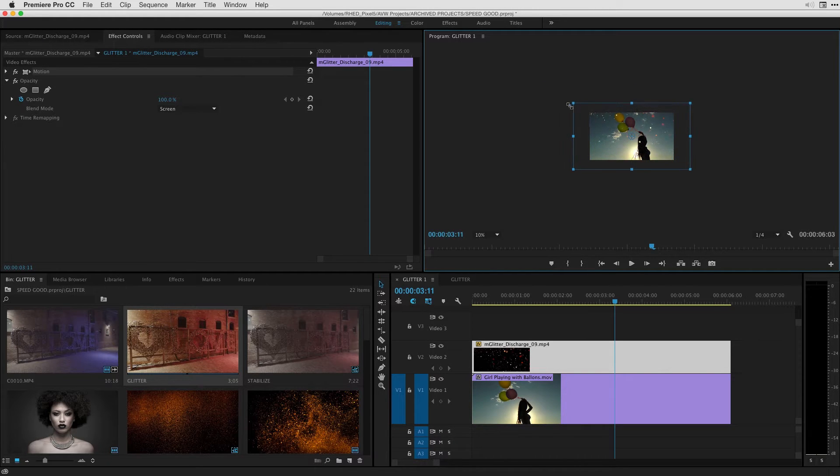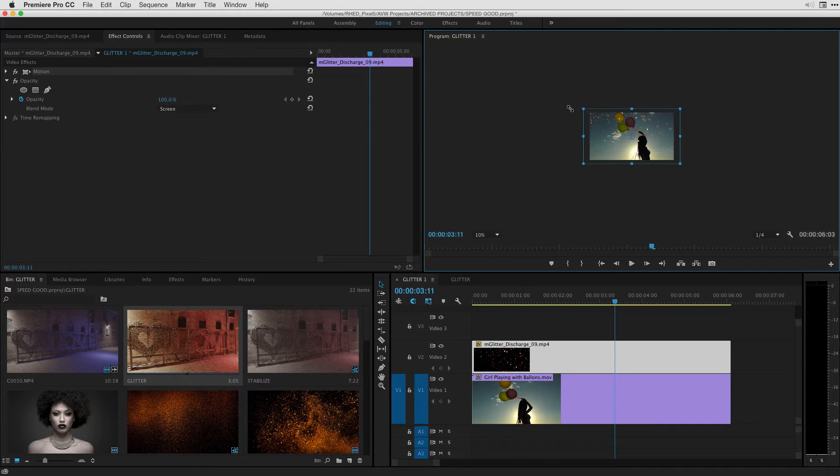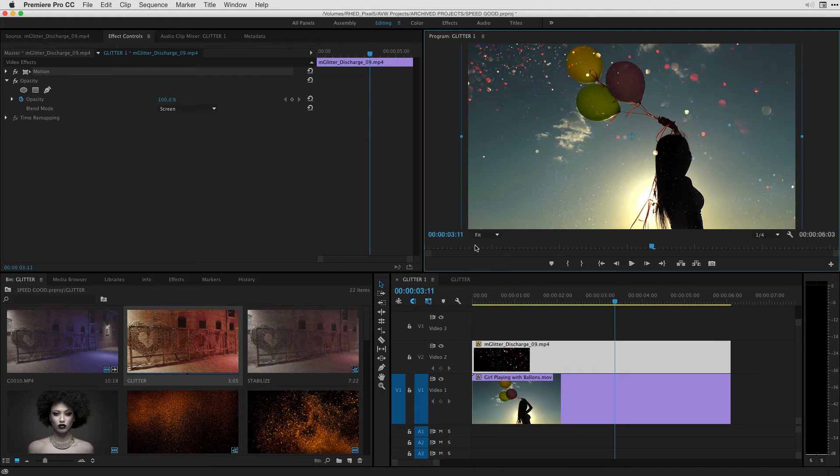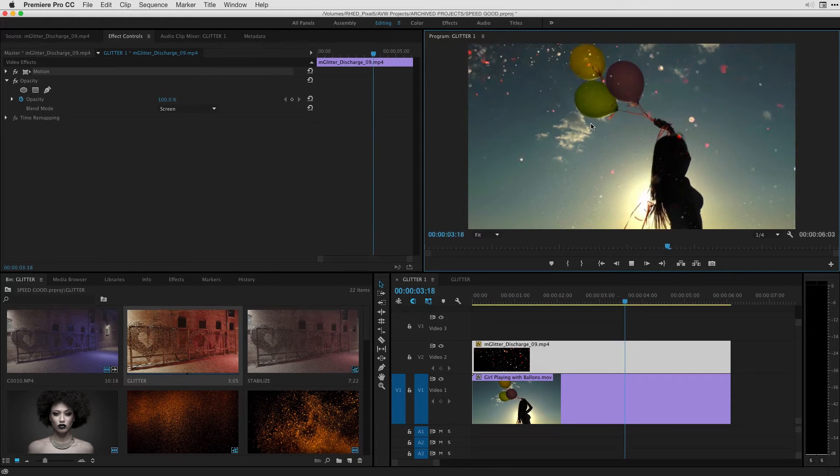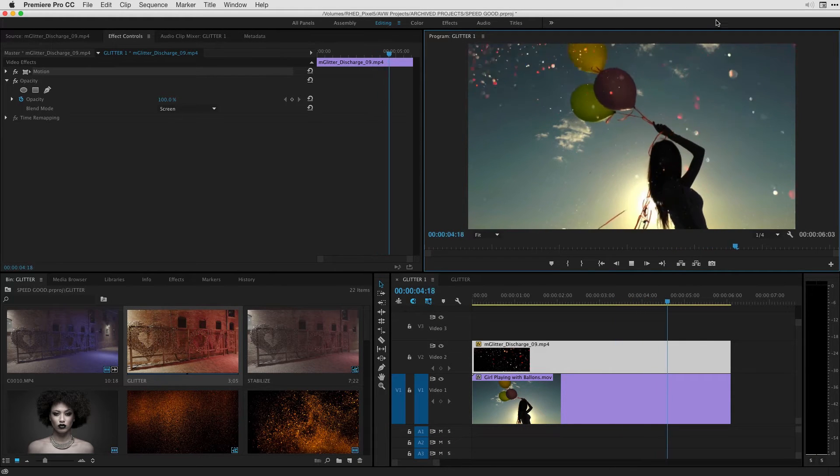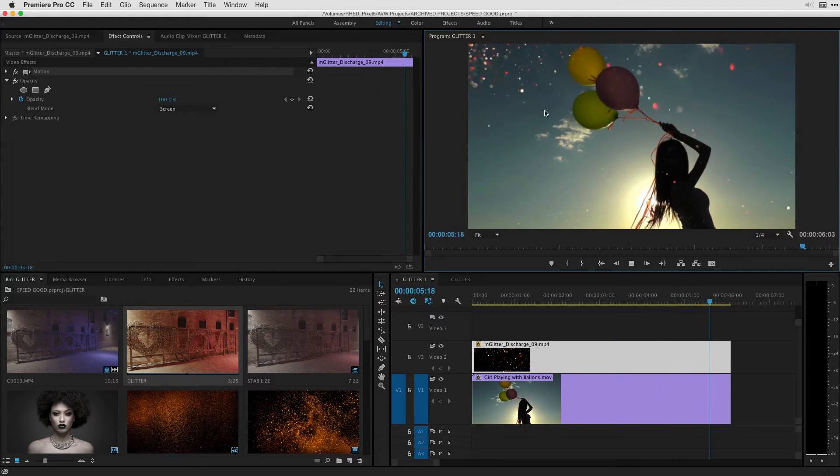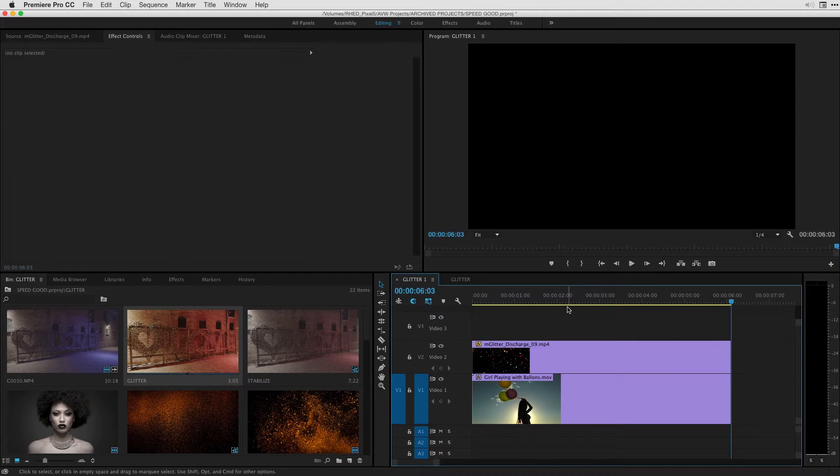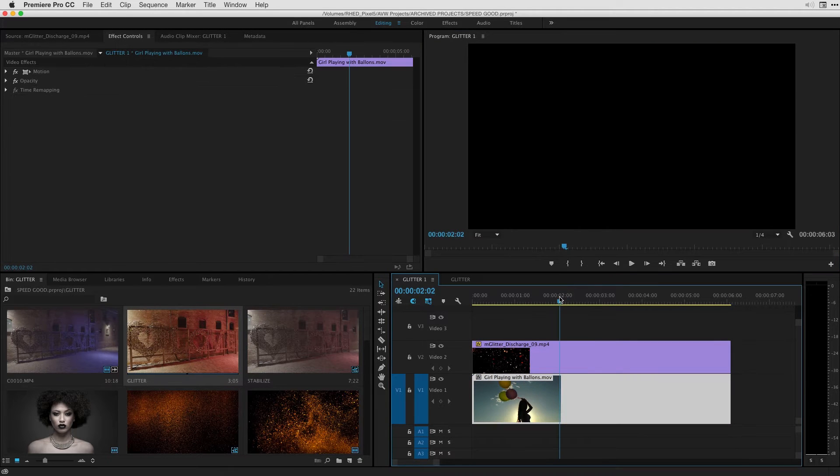This is the incredible flexibility with working with this 4K mGlitter effect inside of Premiere Pro. And if we just take another example, we can see all that glitter, a lot more of it, on the screen in our 1920 by 1080 projects.